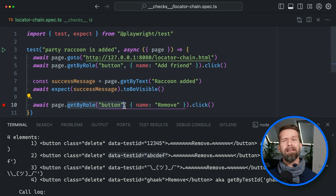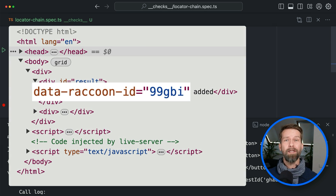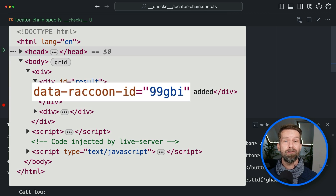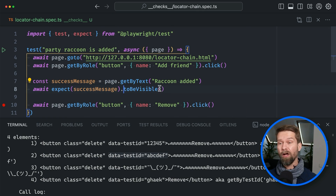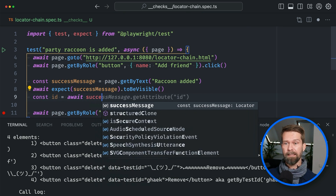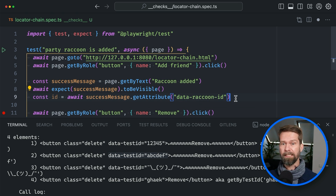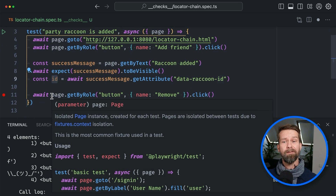So where do we get this data test ID from? When we inspect the application's HTML, we discover that our success message 'raccoon added' comes with a handy data attribute that tells us the ID of the recently added raccoon. With this knowledge, we can go into our test case and say const id equals await successMessage.getAttribute, and here we pass 'data-raccoon-id'. Now we have the ID we can use to locate the remove button.